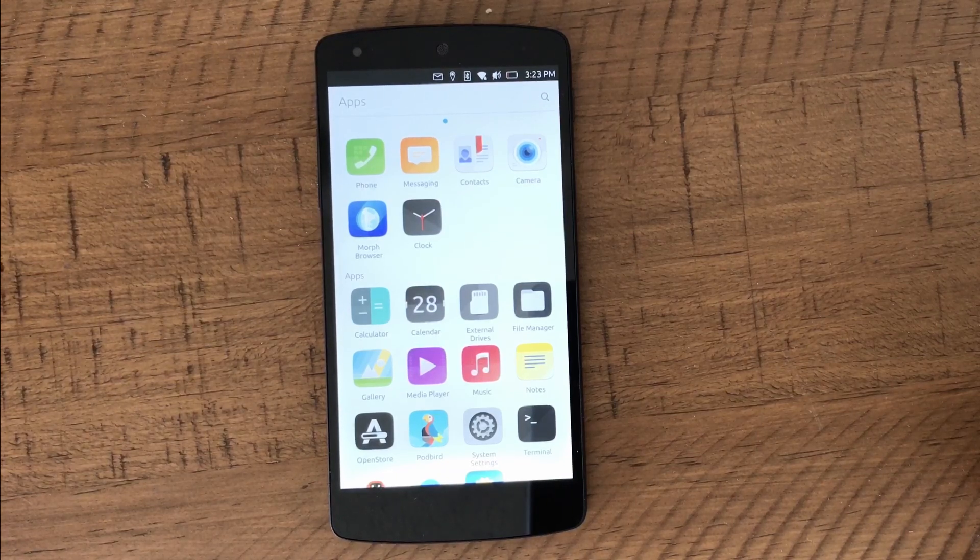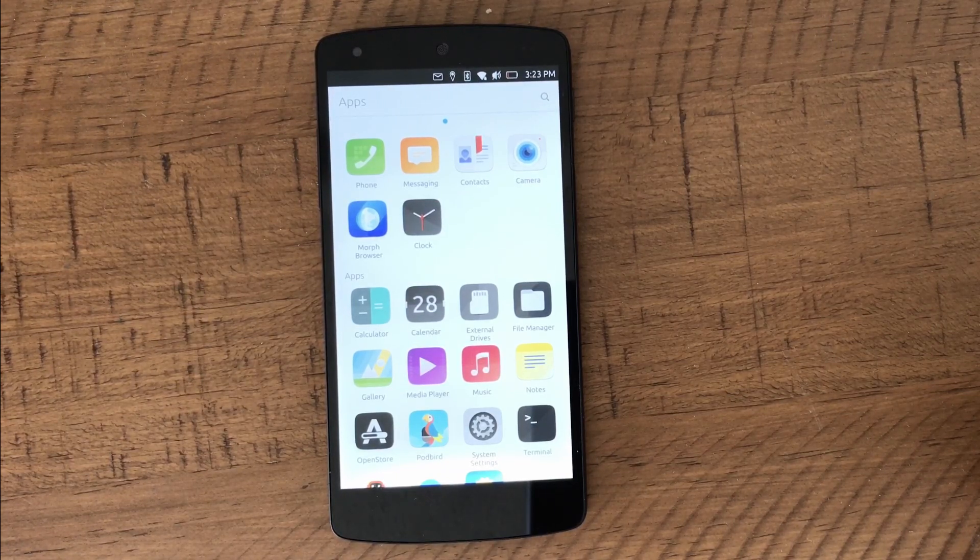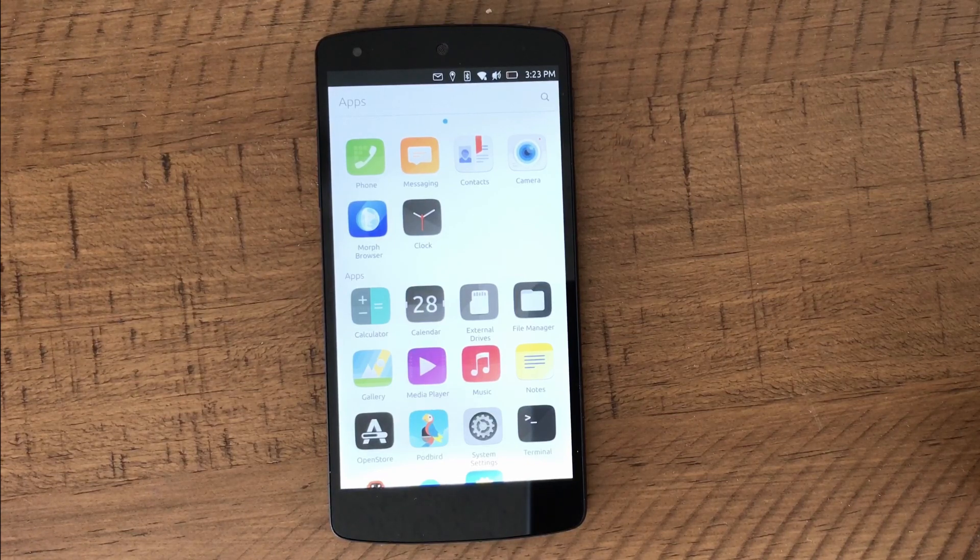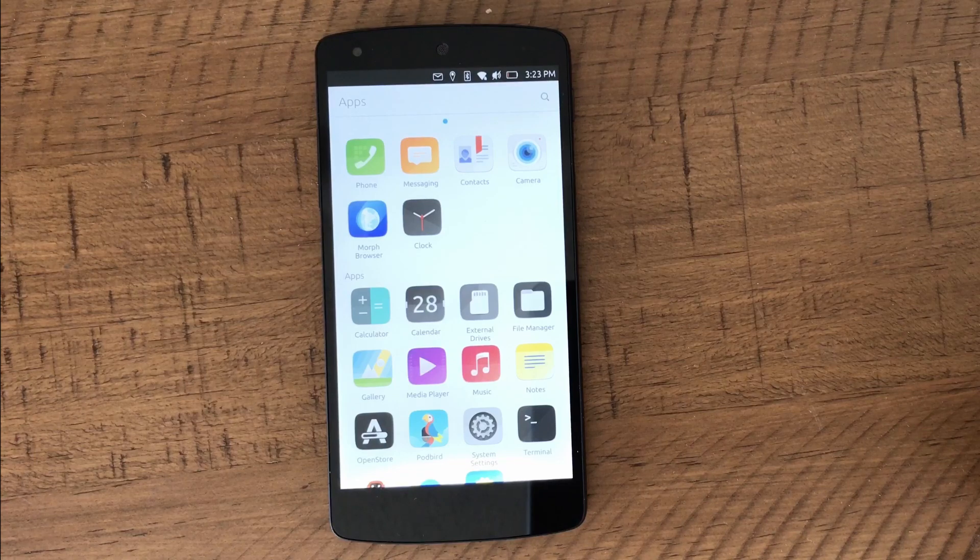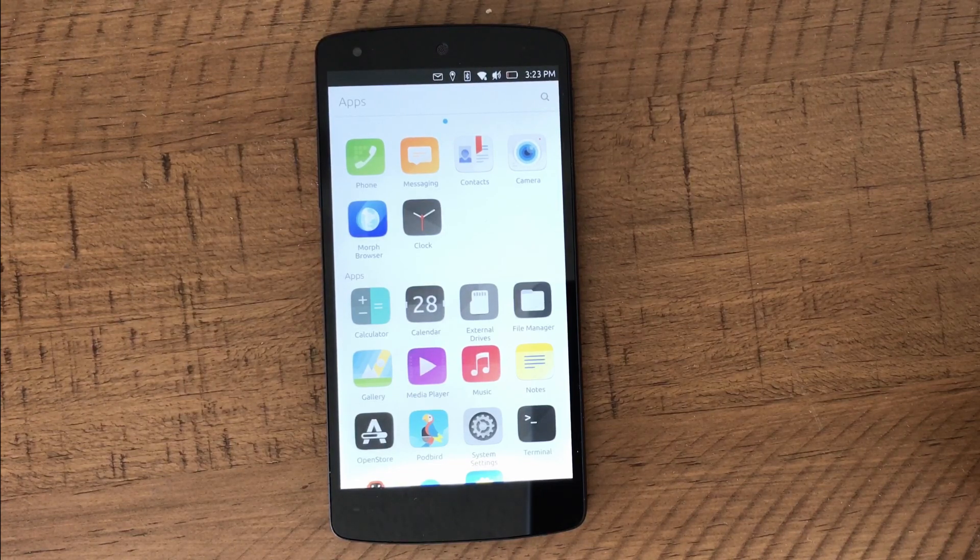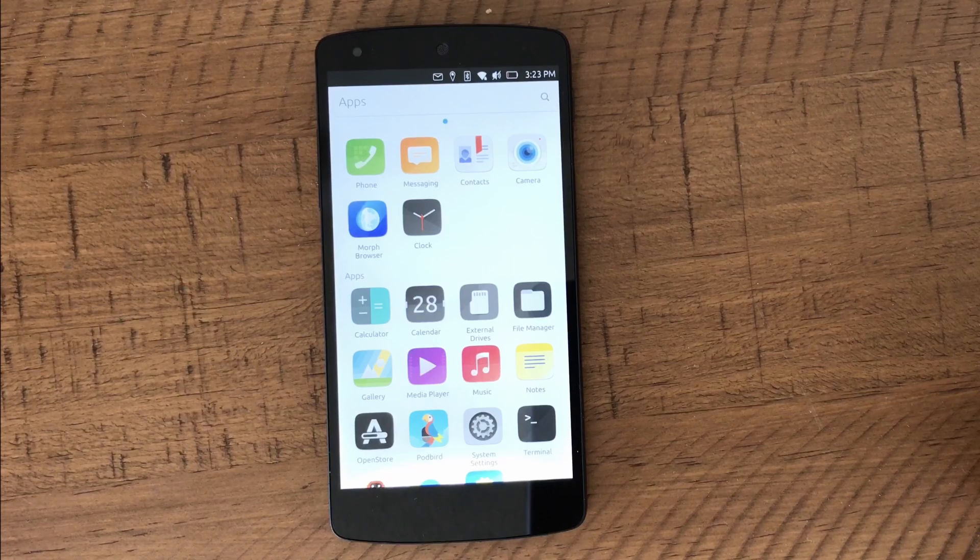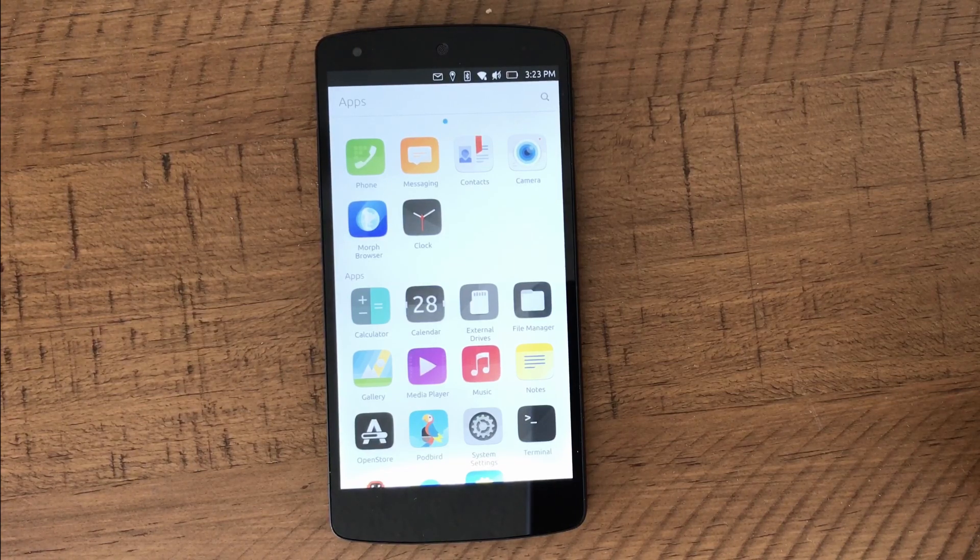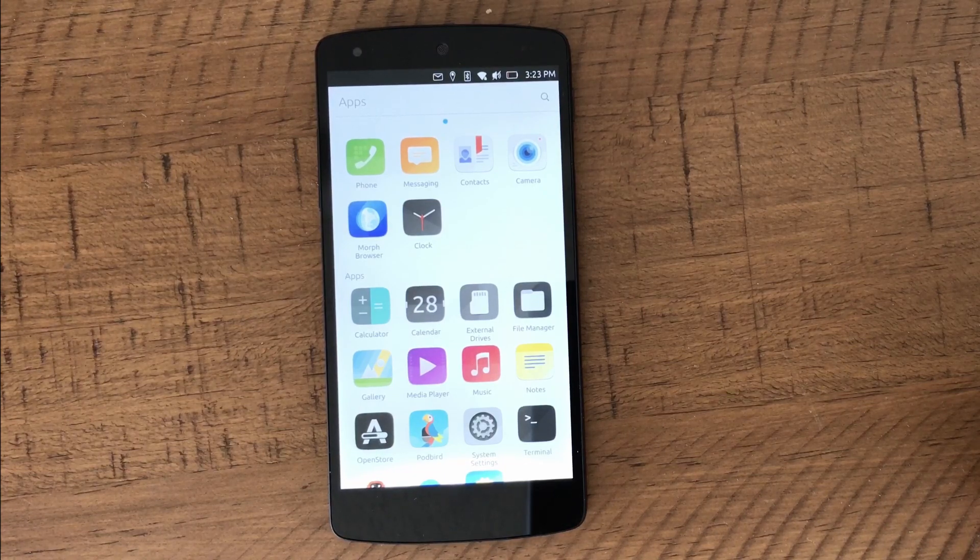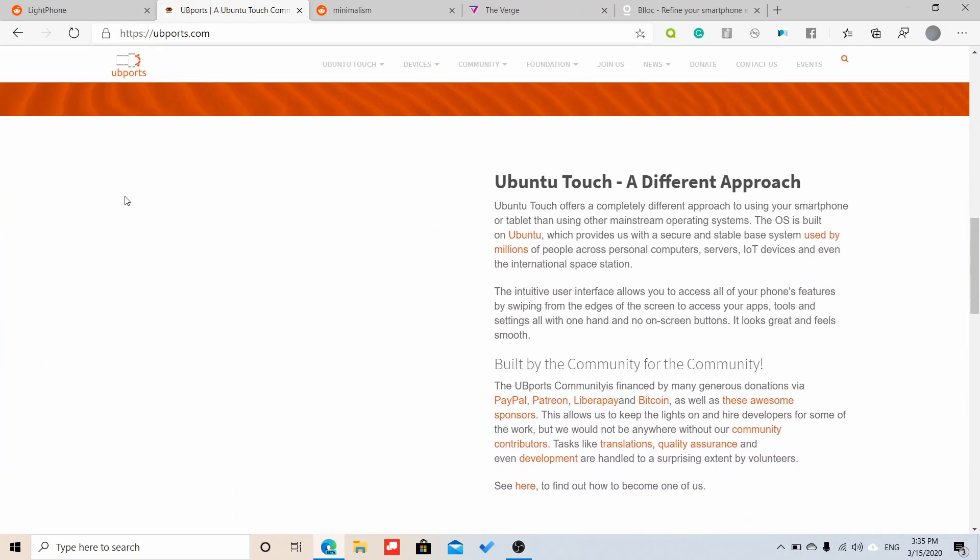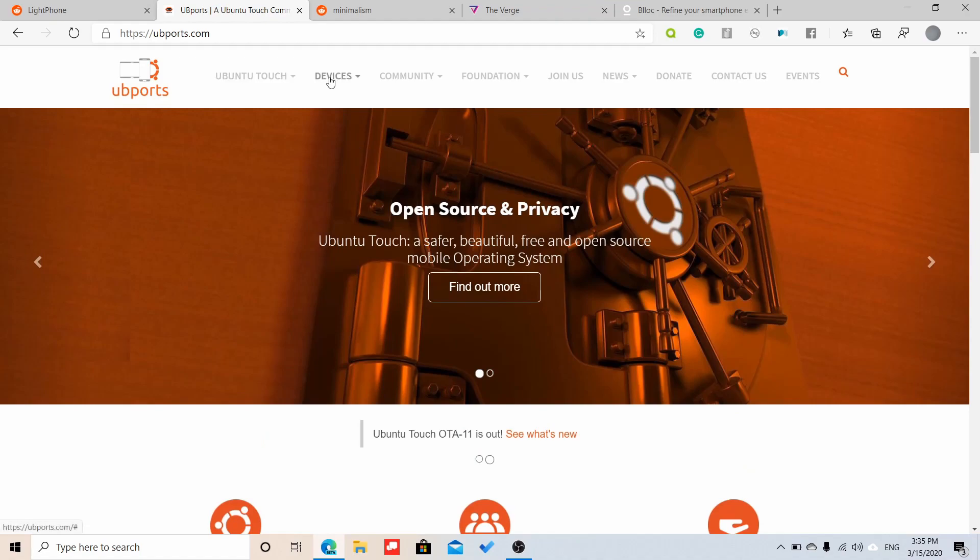How's it going everyone, today we're going to be doing another video, this time about Ubuntu Touch. So it's done by Ubi ports. This used to be the canonical operating system, and it has been kept by a community of Ubuntu touch users. I just wanted to showcase a couple of things. This is another alternative to the Light Phone if you're into alternative operating systems, this is another good operating system that you can try.